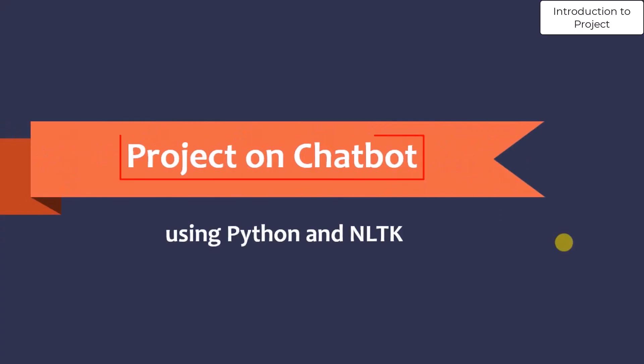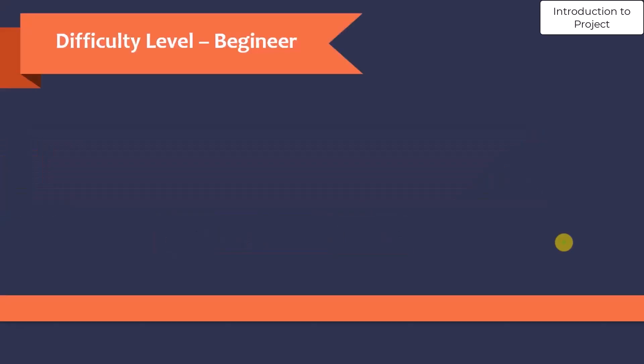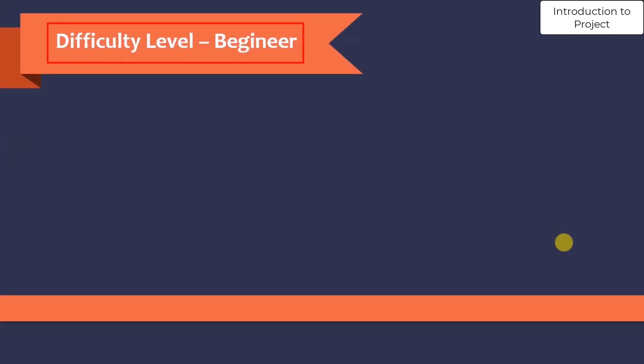In this project, we are going to develop a chatbot using Python and NLTK. The difficulty level of this project is beginner.